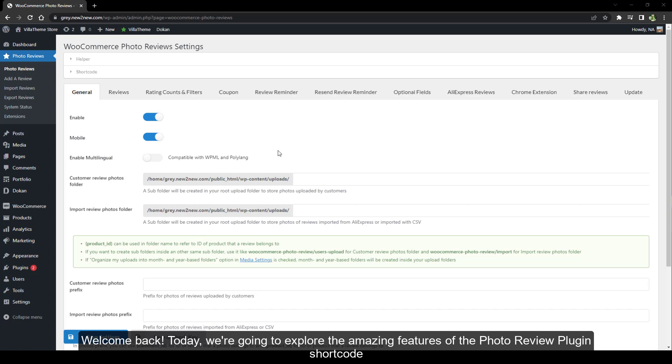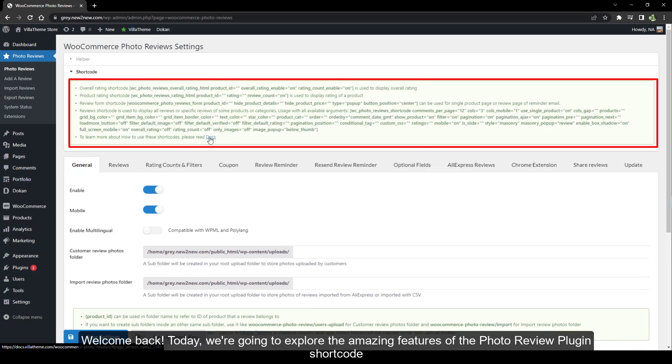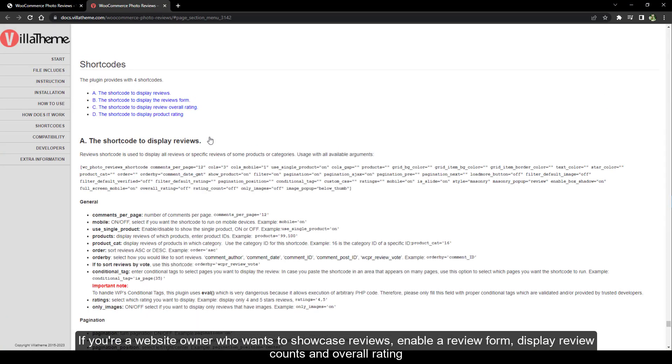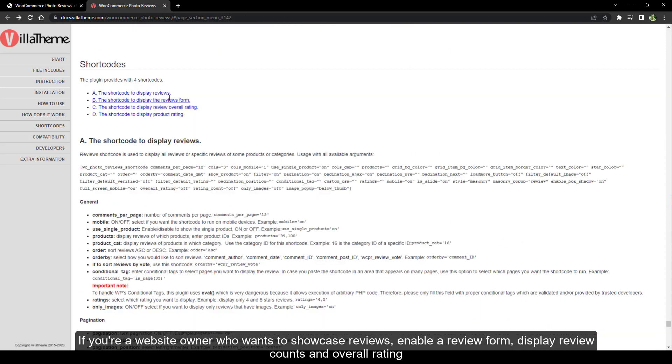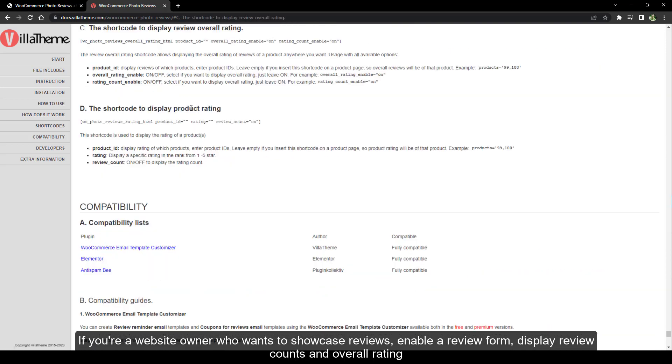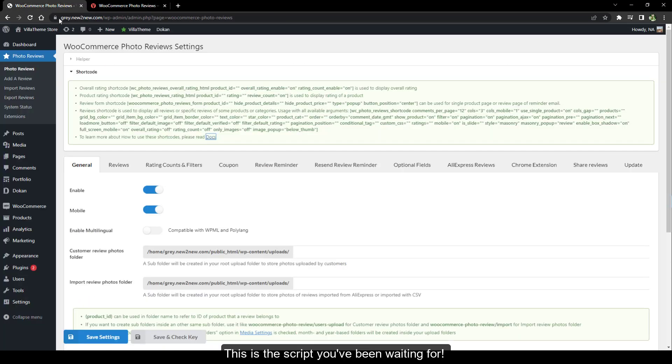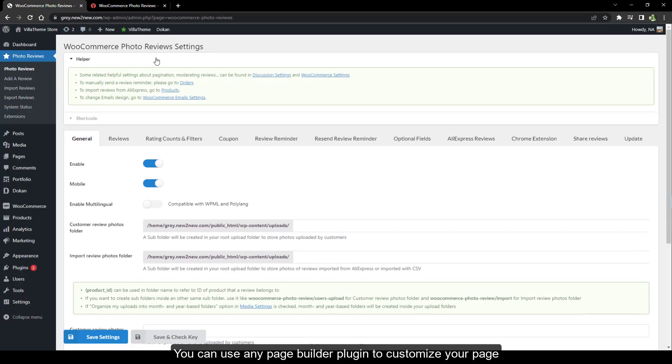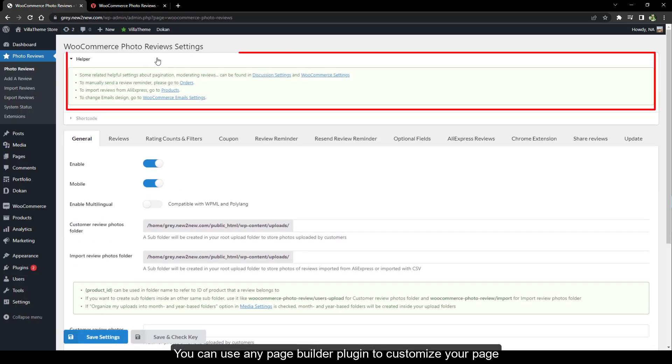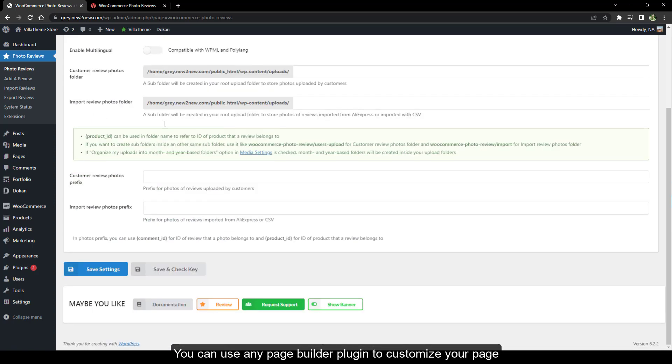Welcome back. Today we're going to explore the amazing features of the photo review plugin shortcode. If you're a website owner who wants to showcase reviews, enable a review form, display review counts and overall rating, this is the script you've been waiting for. Let's get started. You can use any page builder plugin to customize your page. In this video I'll use Elementor to illustrate.